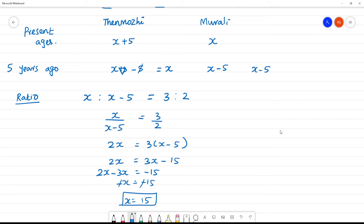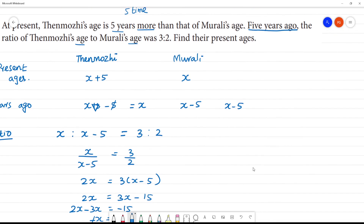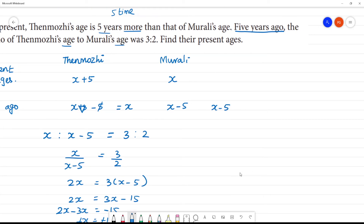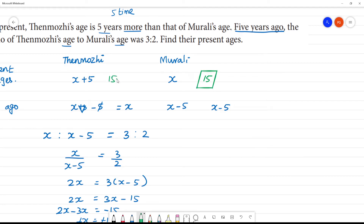If x is Murali's age, then Murali's age is 15. Thane Murali's age is 15 plus 5, that is equal to 20.